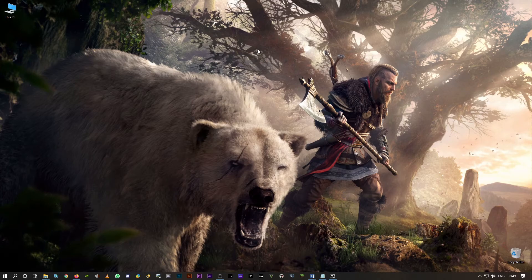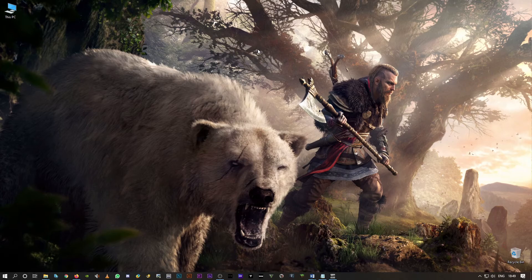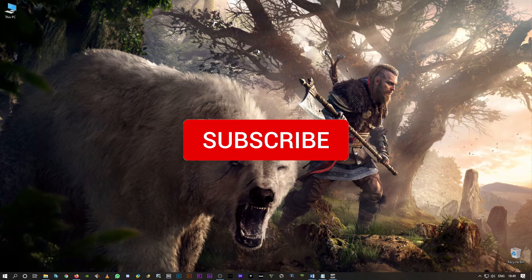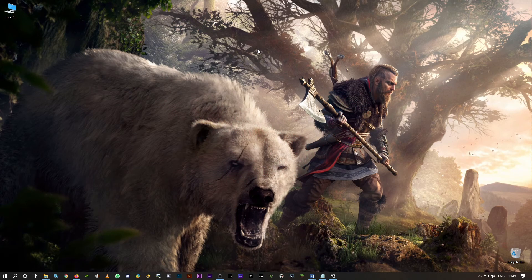So hope this video was helpful. If it was, make sure to leave a like and hit that subscribe button and turn the notification on. Do not forget that. That's all from my end guys. Thank you so much for watching. GamerZap out.